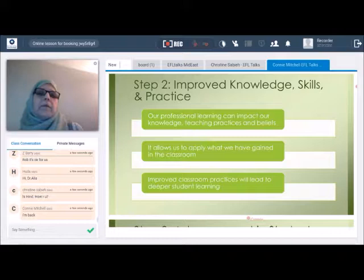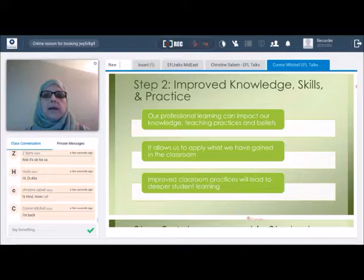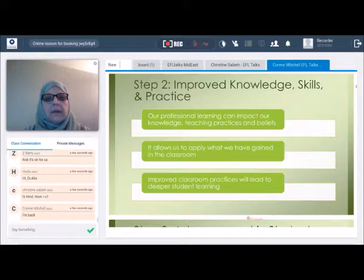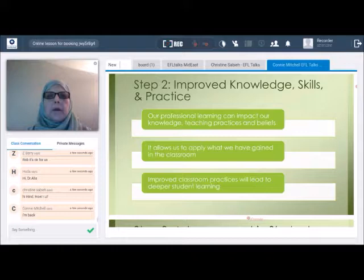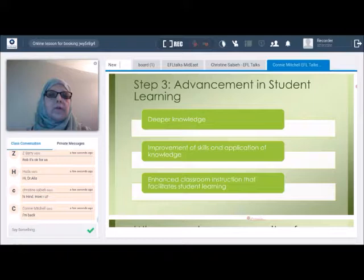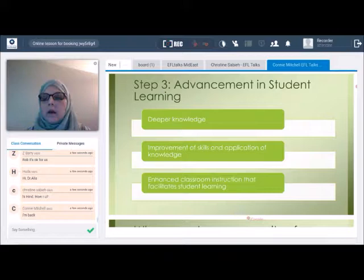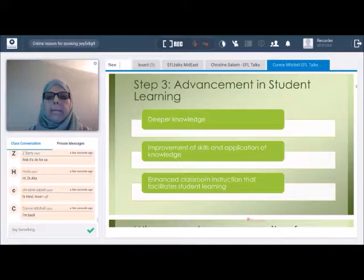Step two is to improve knowledge, skills, and practice. Our professional learning can impact our knowledge, teaching practices, and beliefs, and it should go back into the classroom. It allows us to apply what we have gained. Our students should ultimately be the ones who benefit, experiencing deeper learning. This leads to deeper knowledge for students, improvement of skills and application of knowledge, and enhanced classroom instruction that facilitates student learning — because at the end of the day, this is what we want.